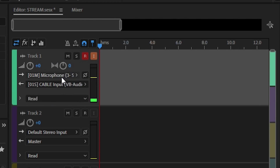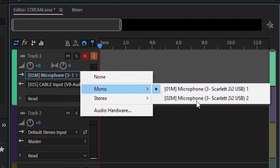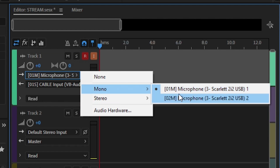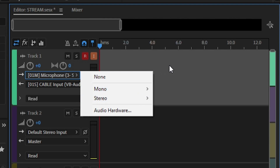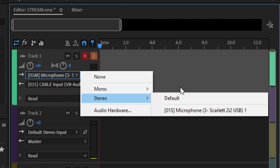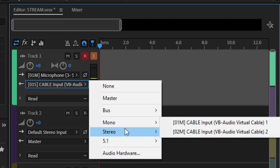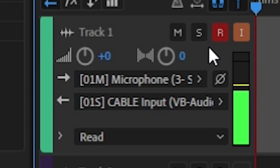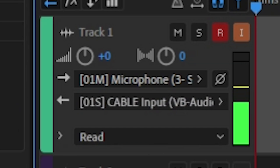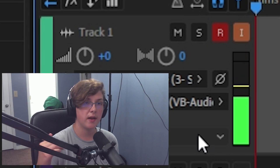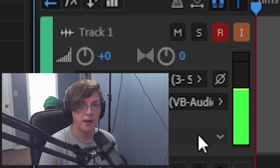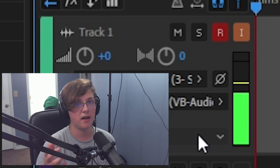Go to your first track in the multitrack session and set the input box to Mono, then select your microphone. If you don't see your microphone in mono, try stereo. The reason mine has two inputs is because my audio interface has two microphone inputs. Then in the second box underneath, go to Stereo and choose Cable Input VB Audio Virtual Cable One. Click the little R to enable recording on Track 1, and then click the little I so your audio is sent into the virtual audio cable rather than playing back into your headphones.